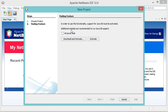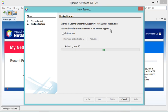If I want to download and install additional modules, I have to click on Download and Activate. In my case I just want to activate Java SE, so I will click on Activate. This step only needs to be done once when you start NetBeans for the first time.